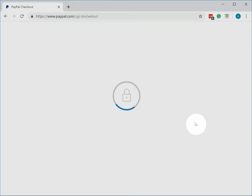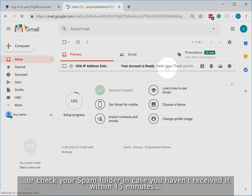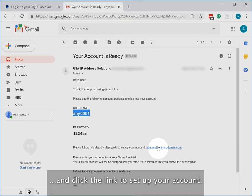Check your inbox for the email with your US IP address login credentials. Or check your spam folder in case you haven't received it within 15 minutes. Take a note of your username and password and click the link to set up your account.